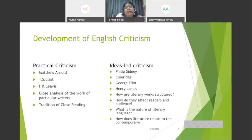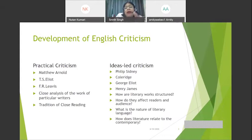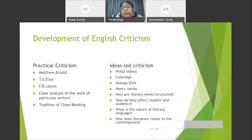The practical critics were among the earliest to move away from looking at a writer's life and work. On the other hand, ideas-led criticism looked at the structure of the literary work, how it affected readers, and what the nature of literary language was.